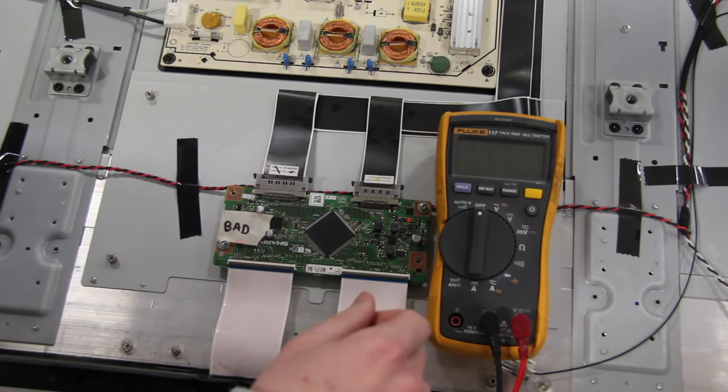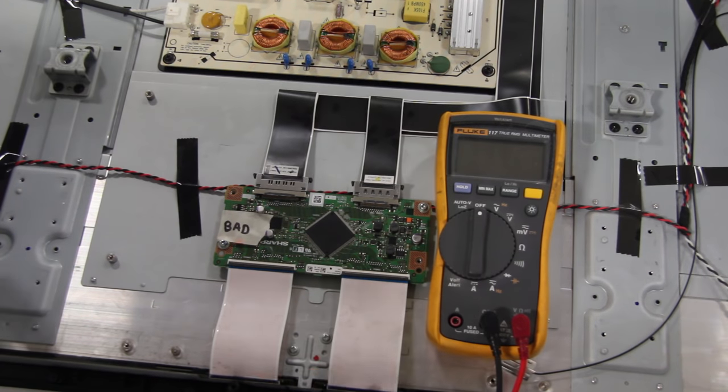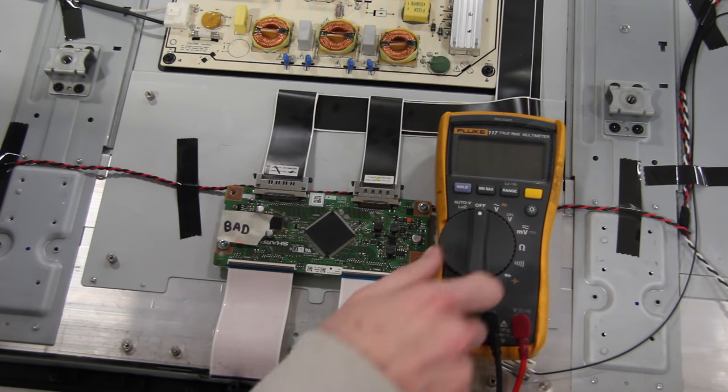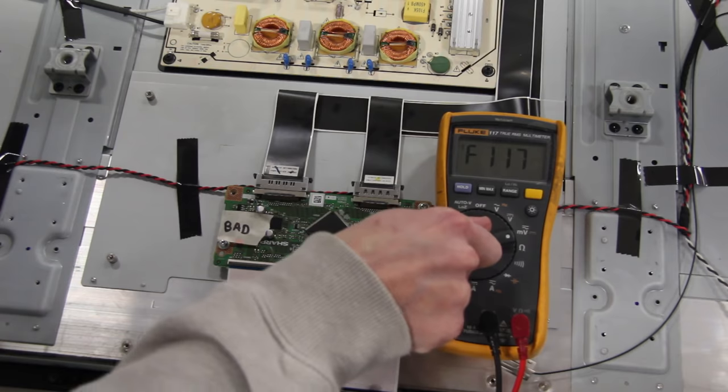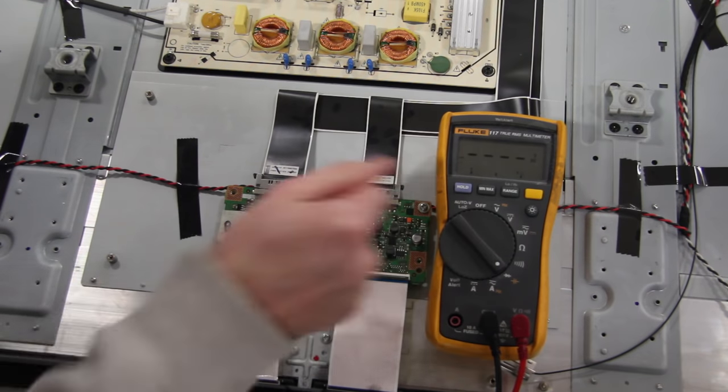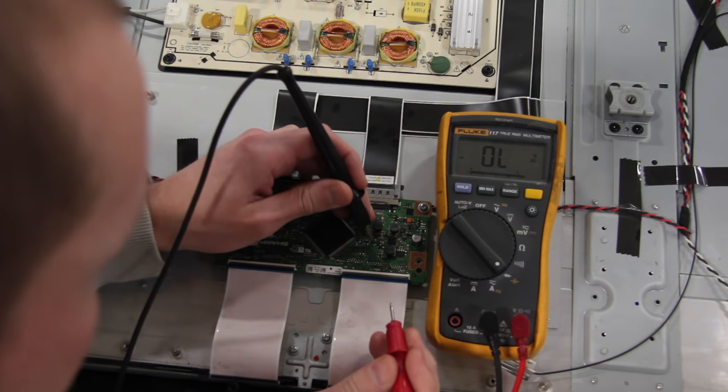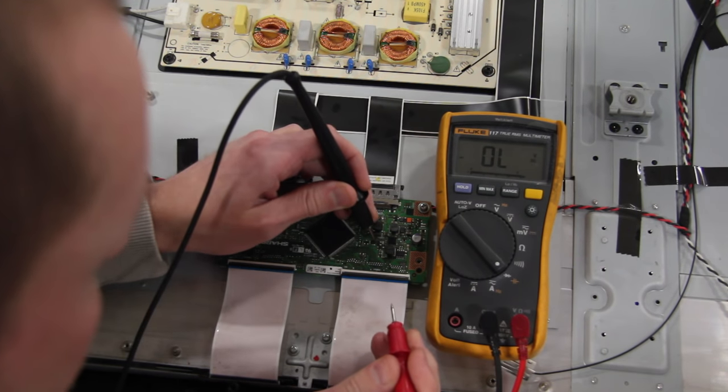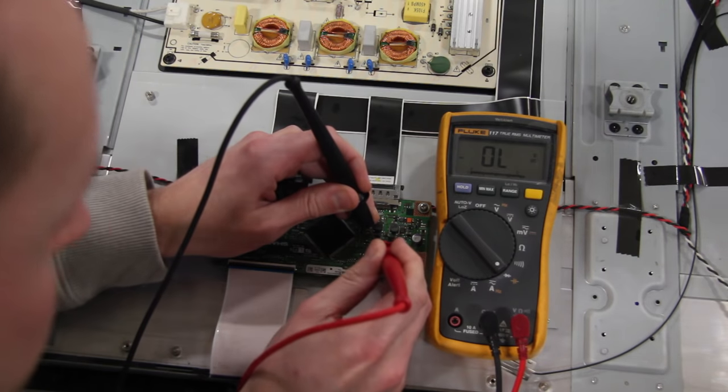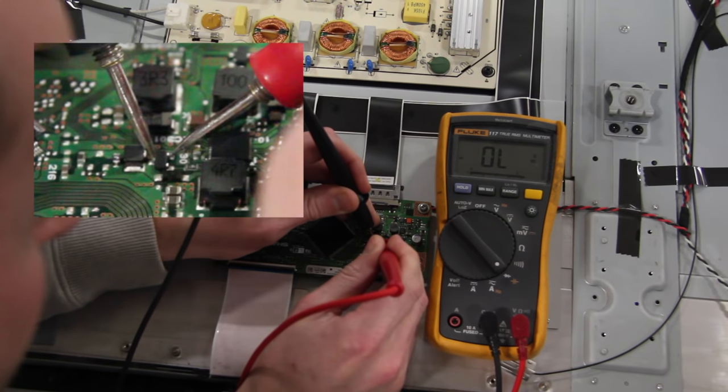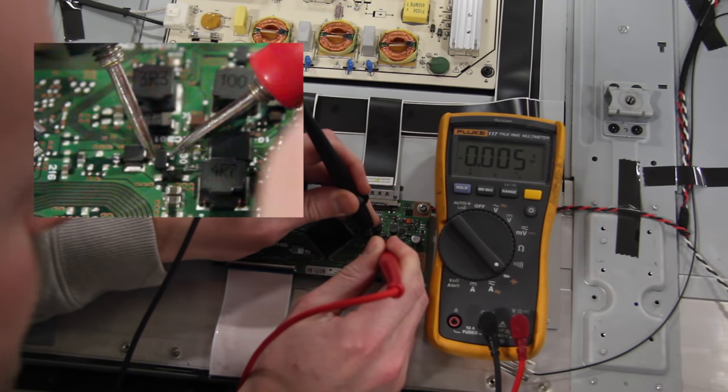To run the diode test, be sure your TV is unplugged. Switch your multimeter to the diode setting and then place your negative lead onto the drain and your positive lead onto the source.